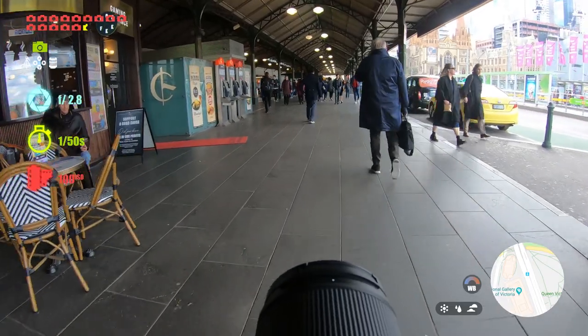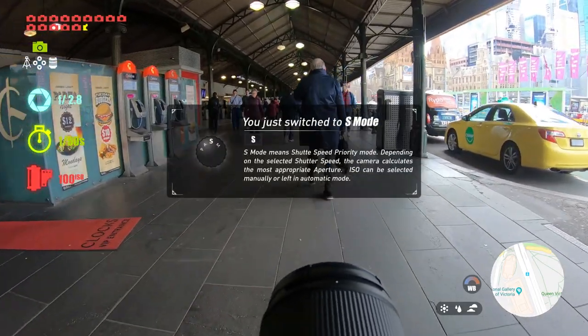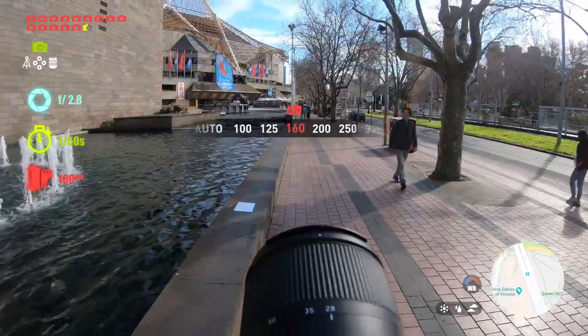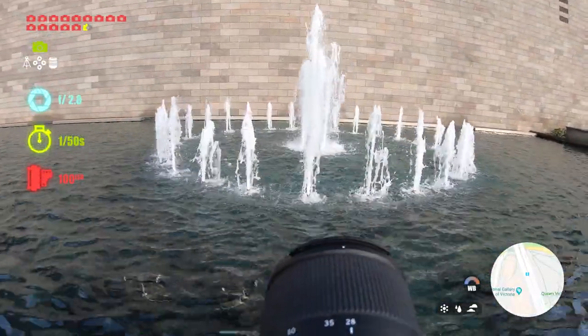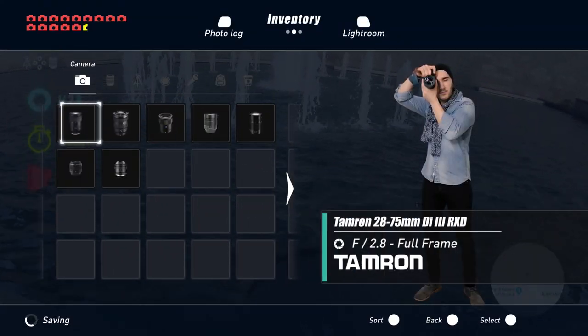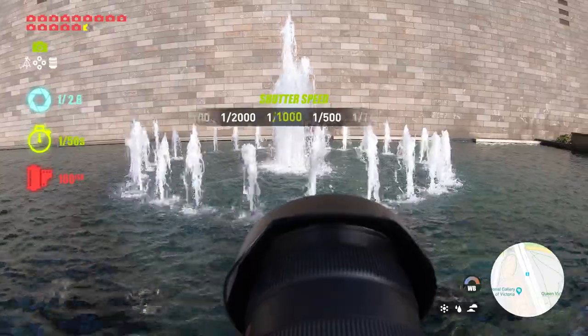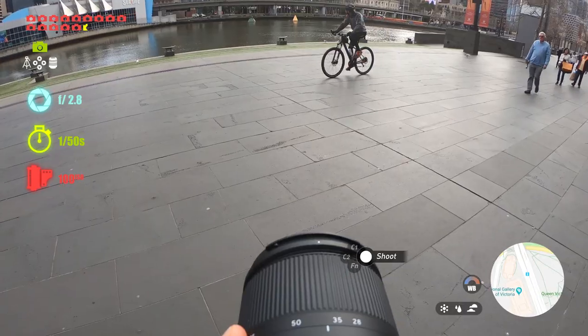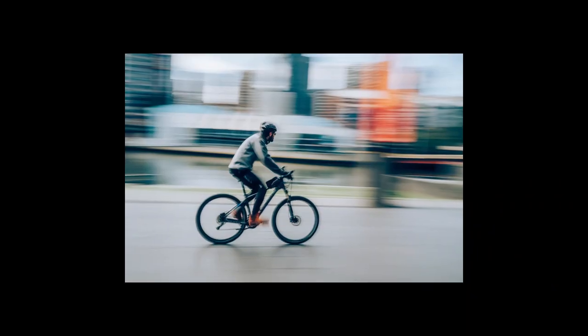The shutter speed priority mode is called S for most brands, except for Canon, which calls it TV — time valuation — probably because they want to stand out or something. In this mode, you will choose the shutter speed yourself and the camera will take care of choosing the appropriate aperture to correctly expose the image. If the ISO sensitivity is set to automatic, the camera will handle that too. If you want to freeze the action, just choose a fast shutter speed and your camera will look for the necessary light in the ISO and aperture. Use a longer exposure time to get a feeling of movement and the camera will close the iris to block the overflow of light and reduce the sensitivity.